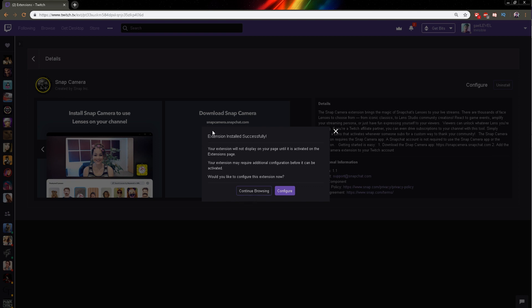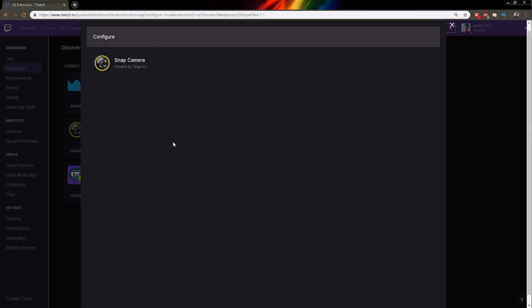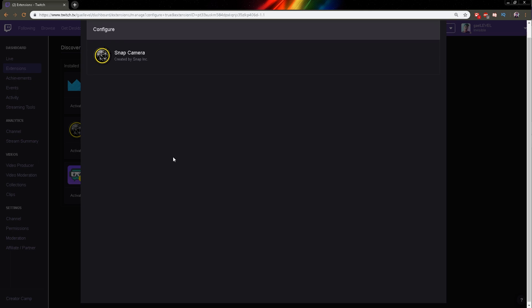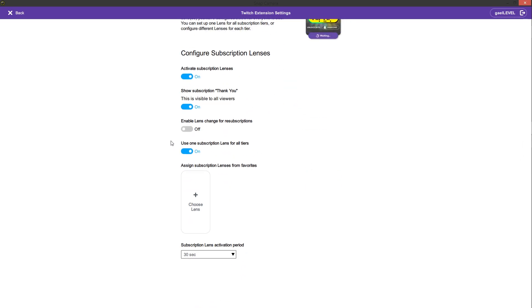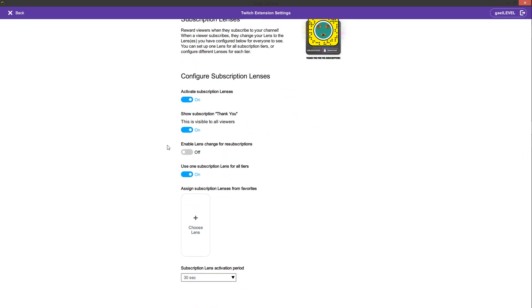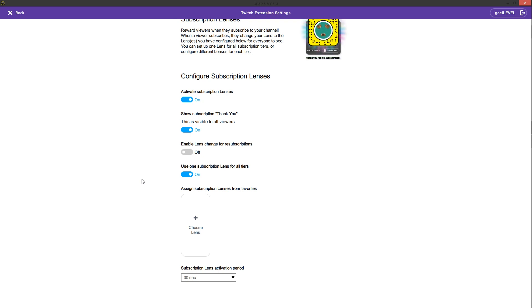Next time you're streaming the extension will appear on screen and there will be a snap code for specific filters and there will be options to subscribe in order to change your filters. You do have Twitch extension settings where you can activate the subscription lenses. You can enable it for resubs and you can choose your favorite lenses to be used with the subs and resubs.